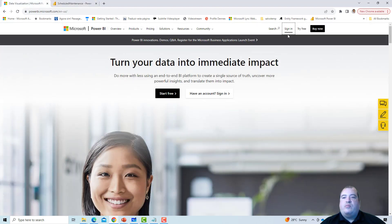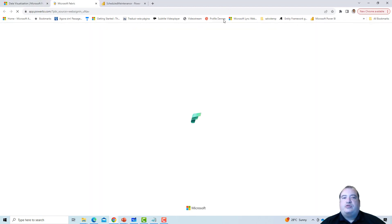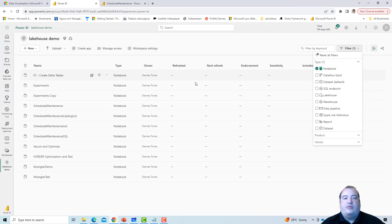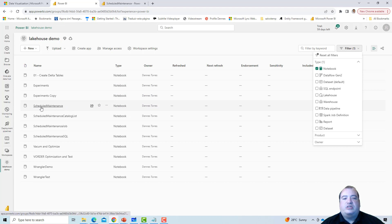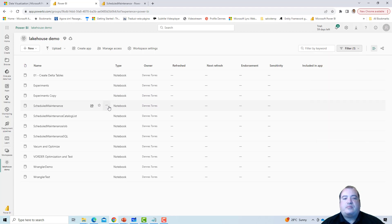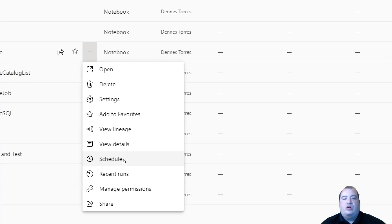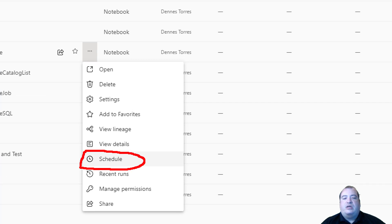This notebook is scheduled to run every 5 minutes. If I go back to the workspace, locate our notebook, our notebook is called Schedule Maintenance. I can manage the schedule of the notebook directly from outside the notebook, and I can also see the recent runs.